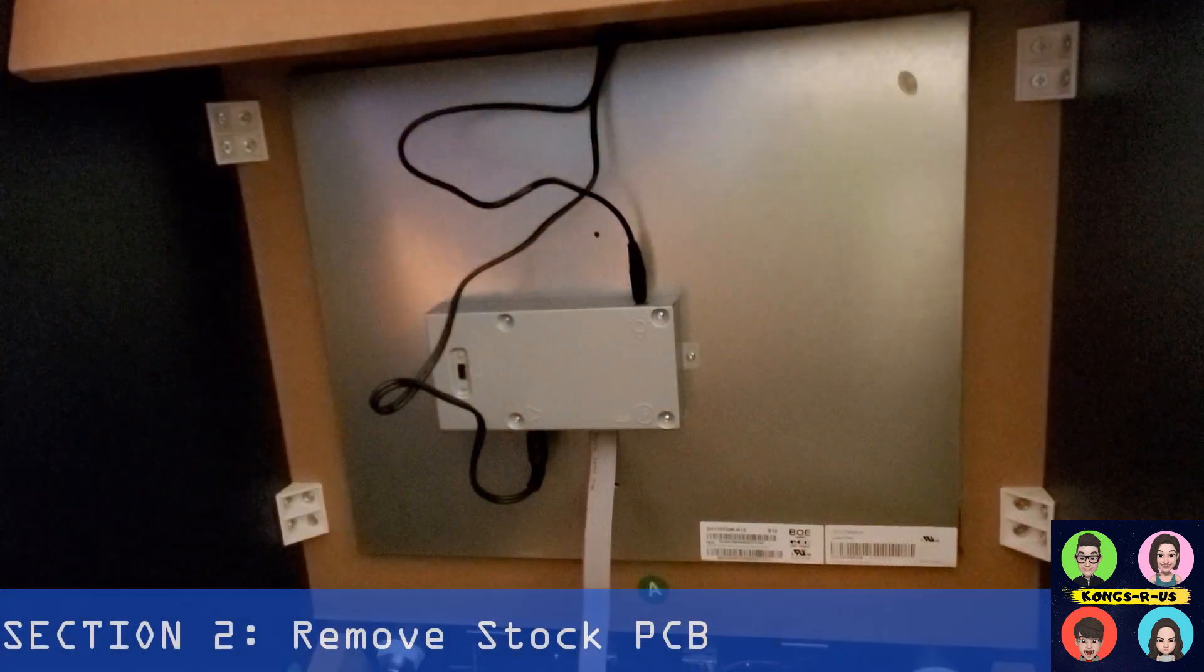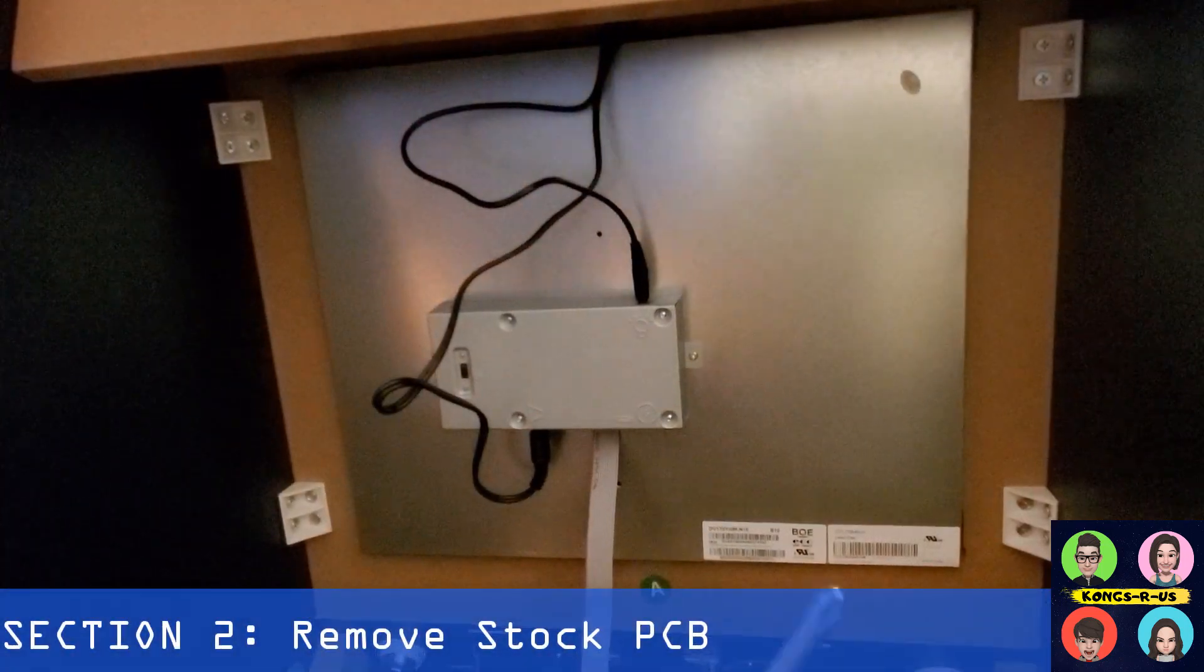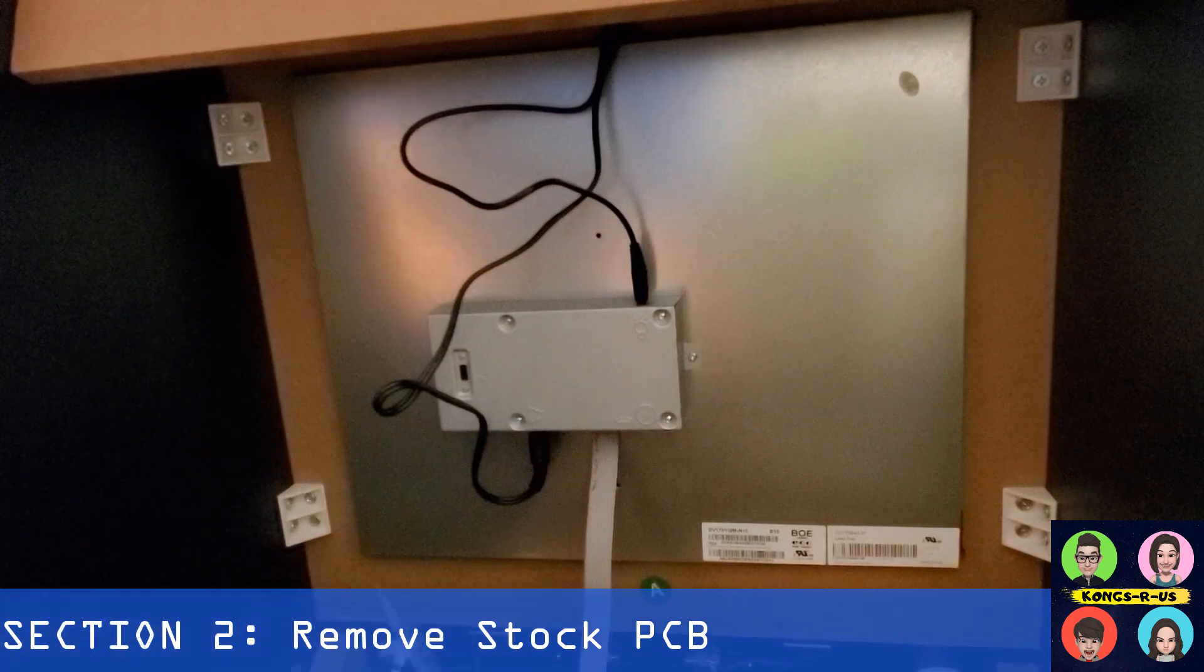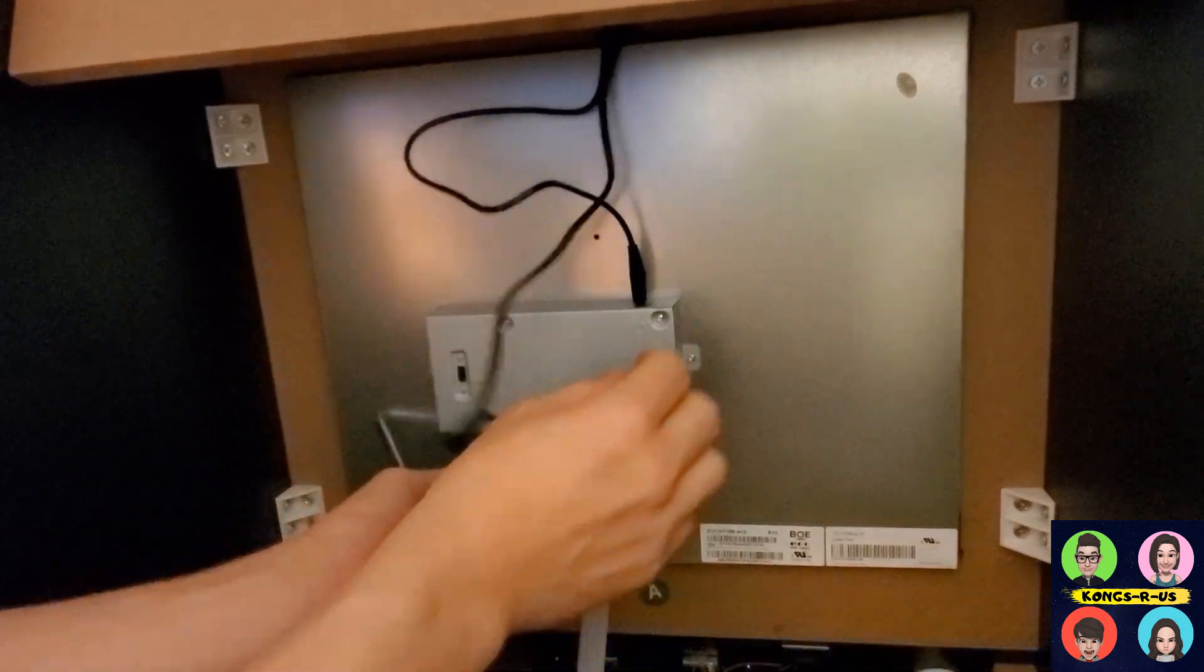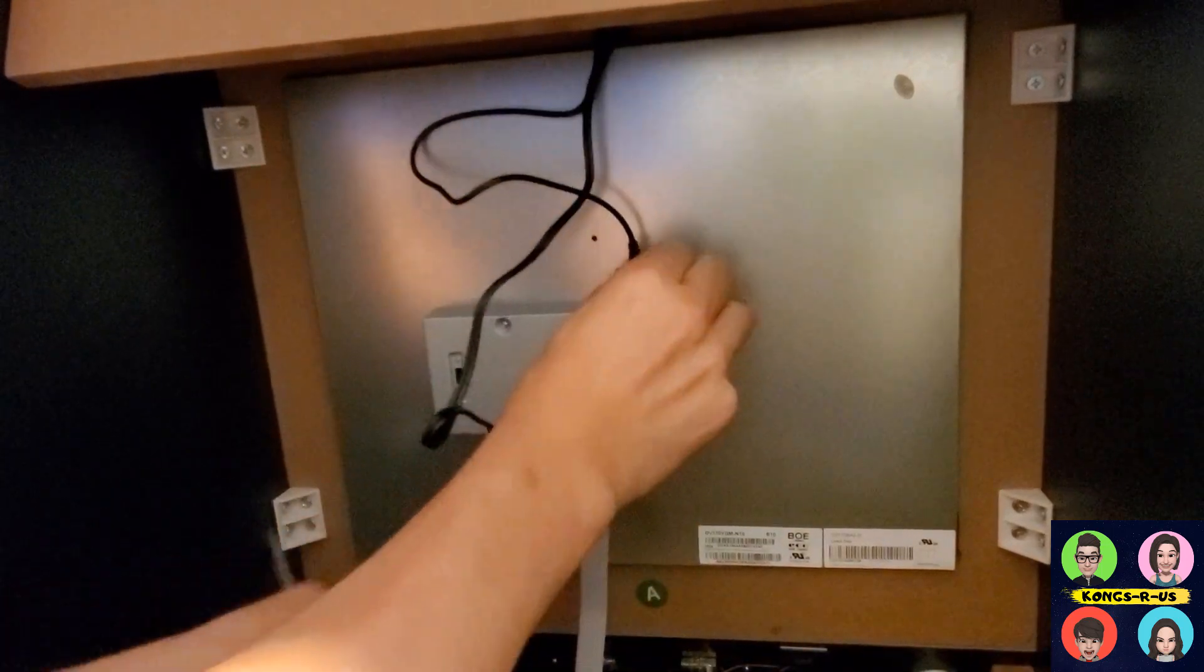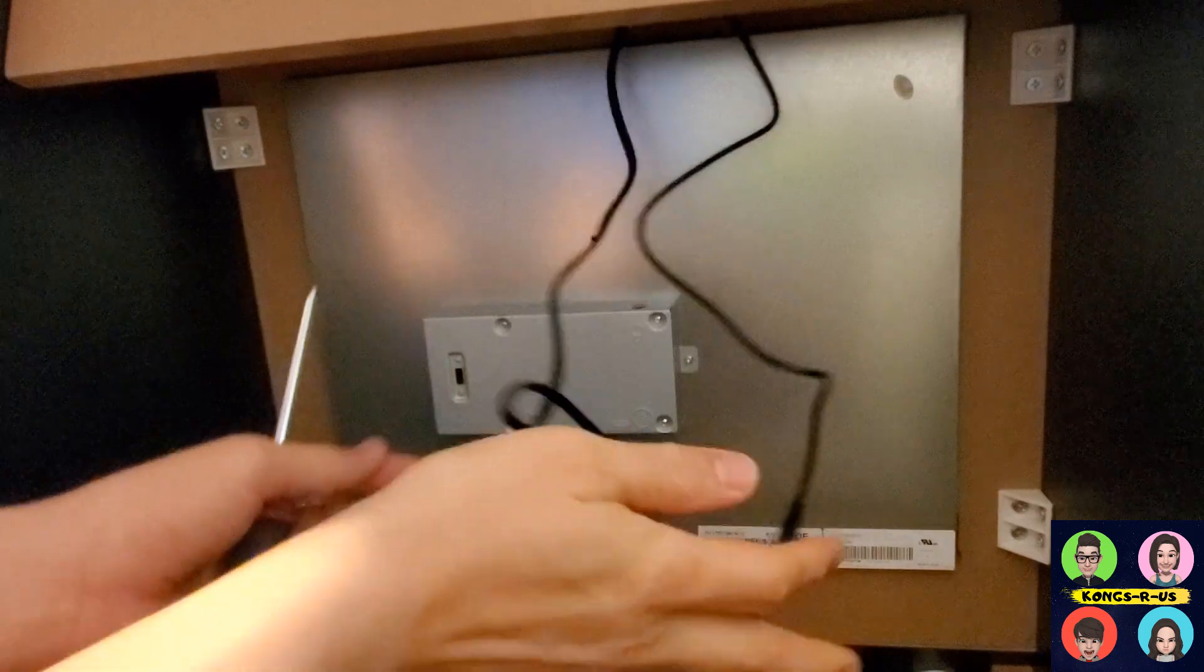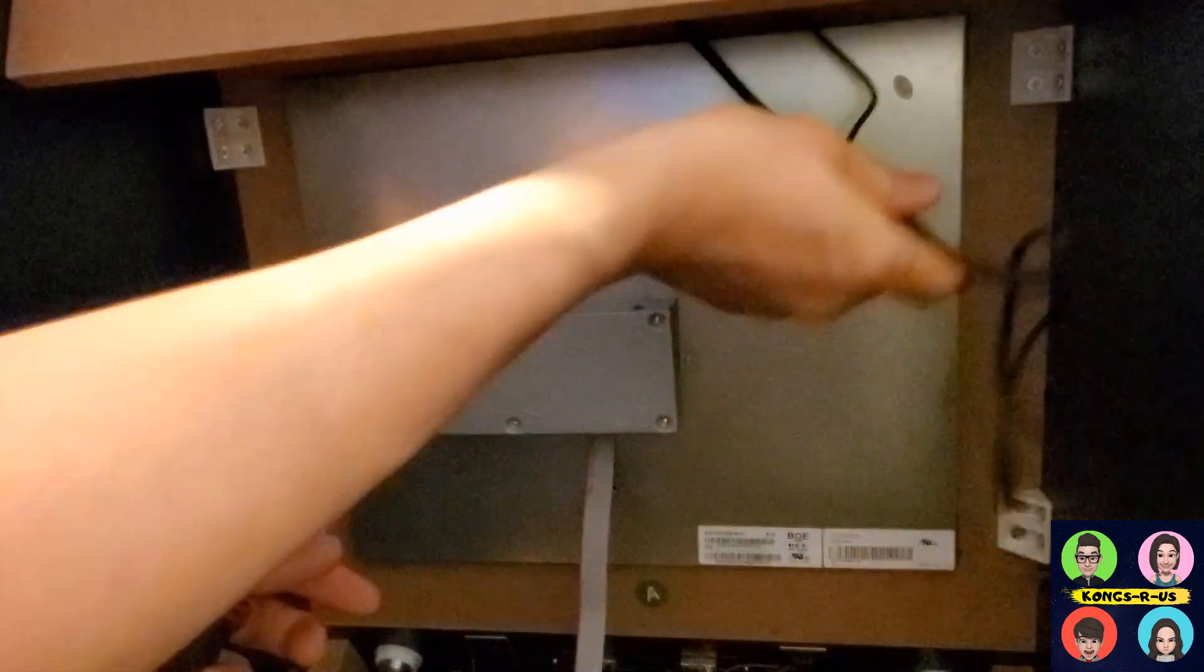Here's the back of your stock Arcade 1UP Star Wars cab. The PCB is here. You have all the original cables plugged into it, the marquee light as well as the sound. Go ahead and tuck these away for right now, we're going to get to these later.